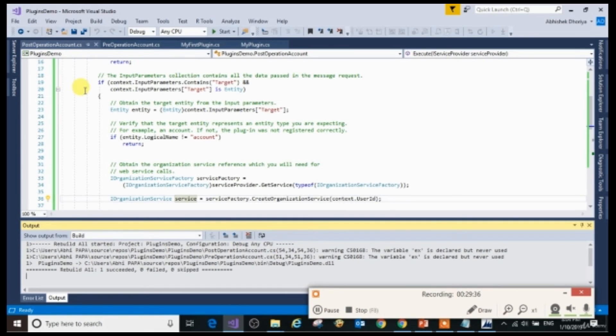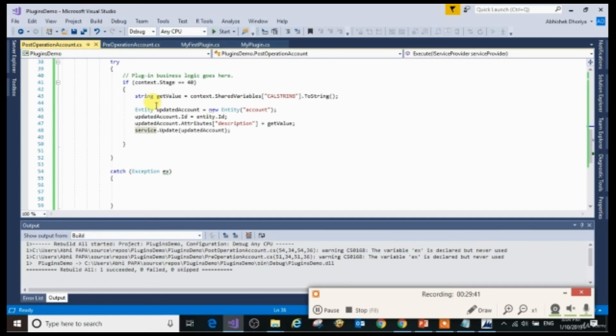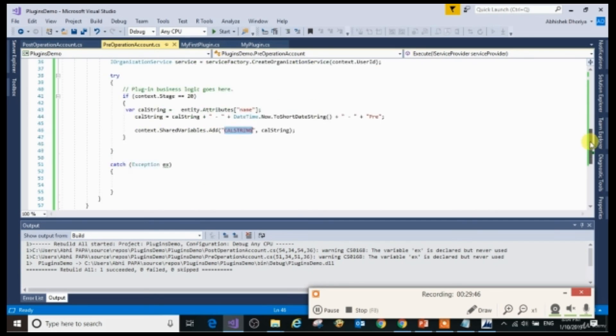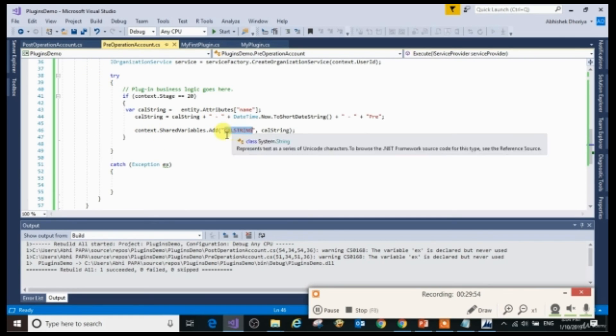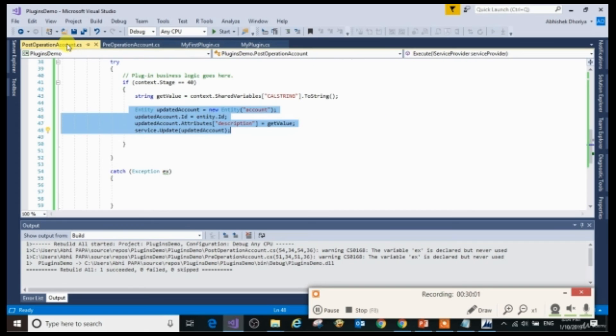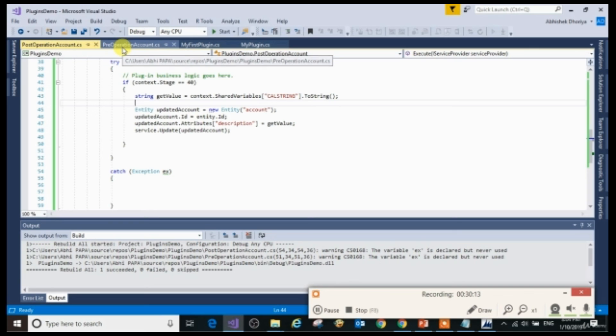In my post-operation, I am updating that field. But here I have never calculated that string. In my pre-operation, I have calculated that string, but I am not updating that field in my pre-operation. What it proves is that you are calculating the string in pre-operation, adding that to shared variable. That shared variable is captured in your post-operation and then you are updating that. So I hope now you are able to understand how you can pass data from one plugin to another plugin.